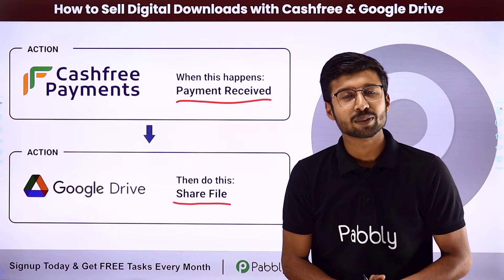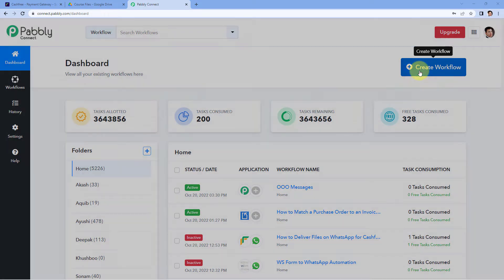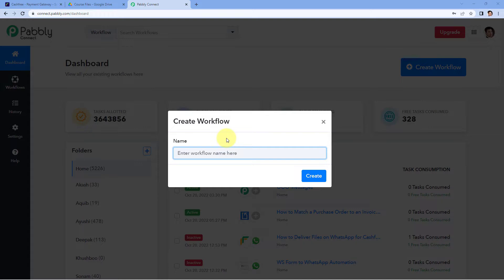To know this, come with me to my screen. Here we are on the Pabbly Connect dashboard. To reach this dashboard, you will get the free sign-up link of Pabbly Connect in the description box below. By clicking on that link, you can create your free Pabbly Connect account in just two minutes. After reaching this dashboard, just click on Create Workflow and give your workflow a name. I would like to name my workflow as Cashfree to Google Drive. Then we will just click on Create.